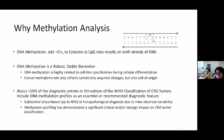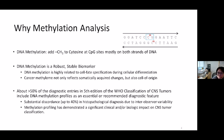DNA methylation is the enzyme-mediated epigenetic modification to DNA that adds a methyl group to the cytosine base. In eukaryotes, methylation occurs mostly at CpG dinucleotides or CpG sites on both strands of the DNA. DNA methylation is a robust and stable biomarker of cell origin and disease. It is highly related to cell fate specification during cellular differentiation, driven by gene expression programs depending on transcriptional control.